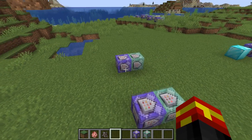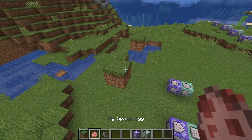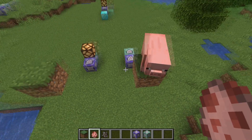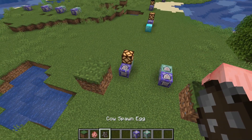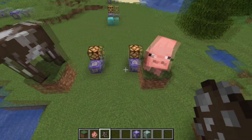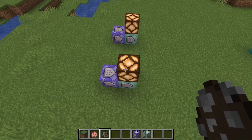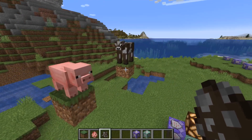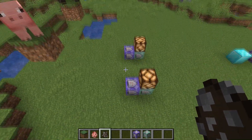I have some very simple command block detectors right here, and if I place a pig over here, you will see that this detector ends up activating. And if I place a cow over here, you can see that the other detector activates as well. So essentially these entity detectors are checking for pigs or cows within the vicinity of them.